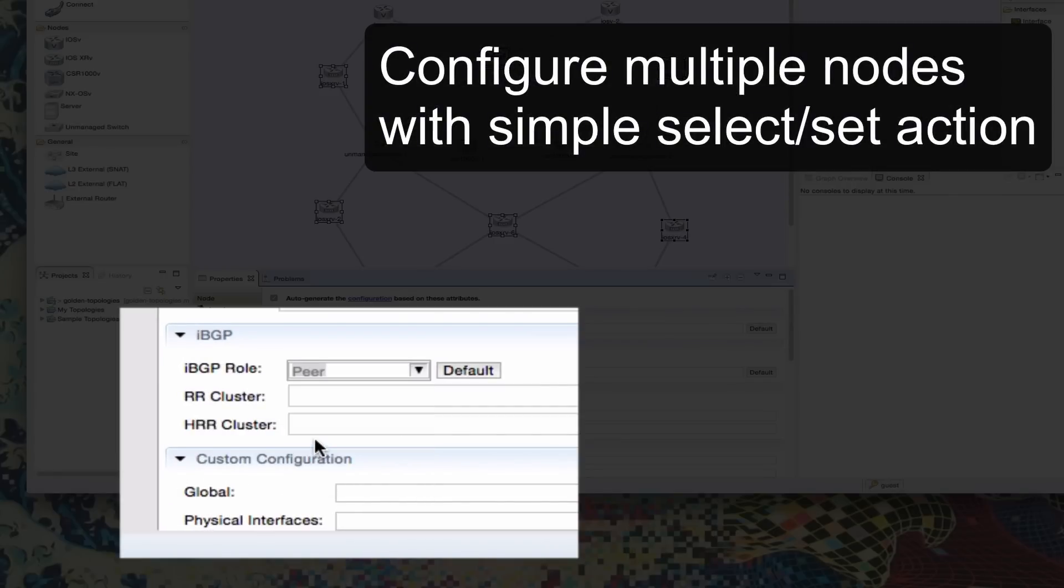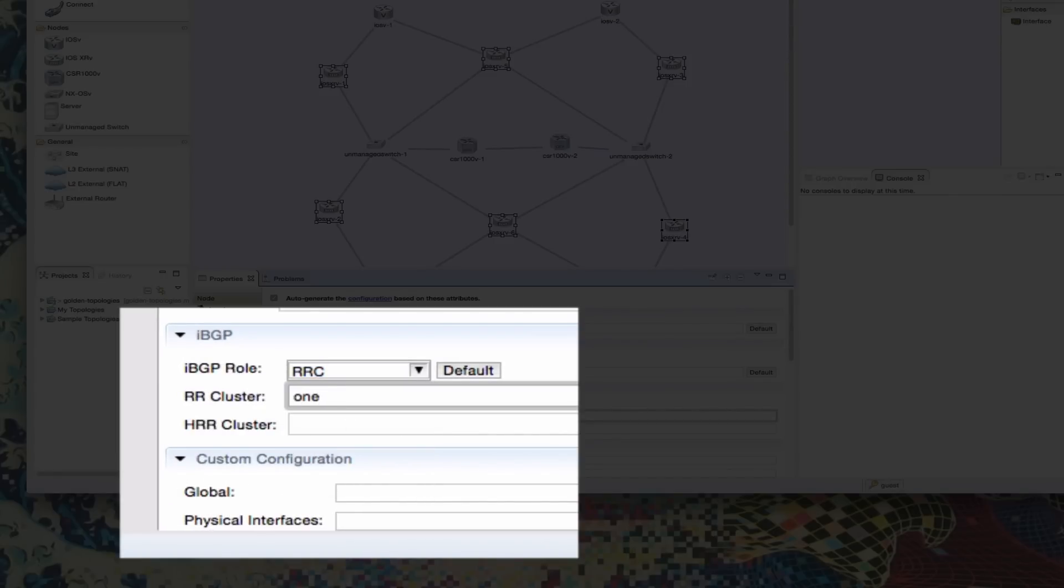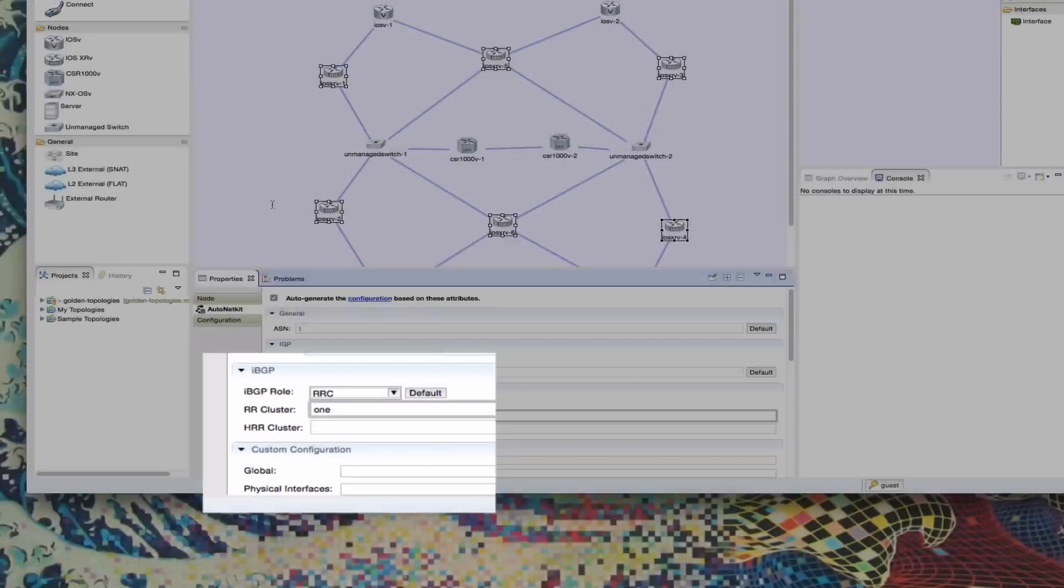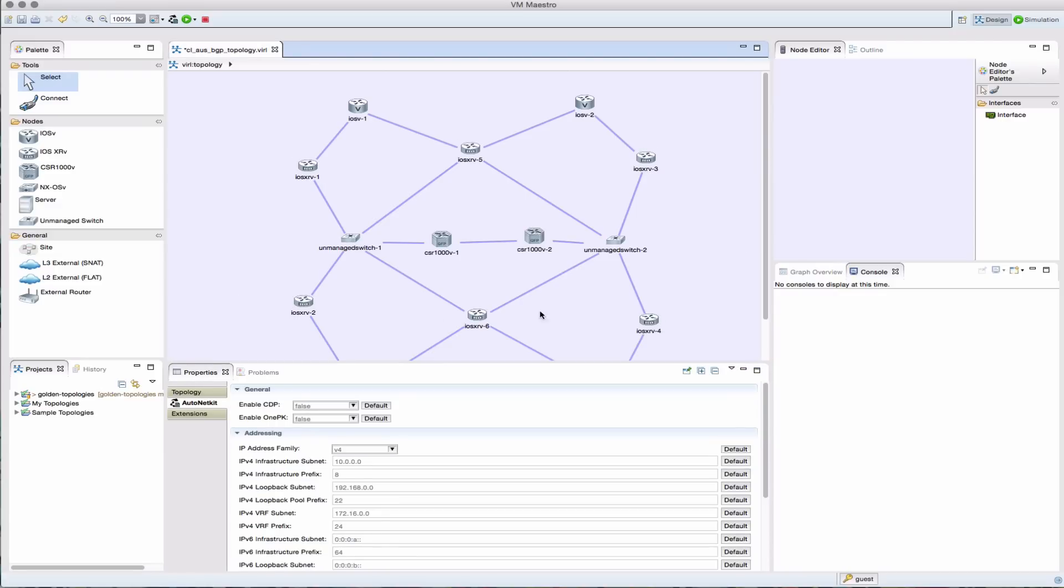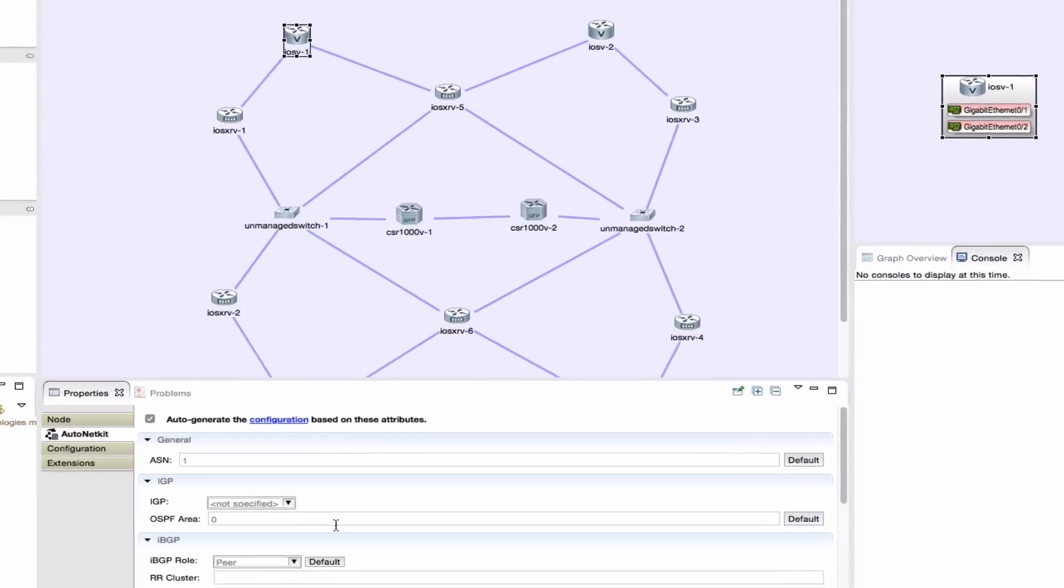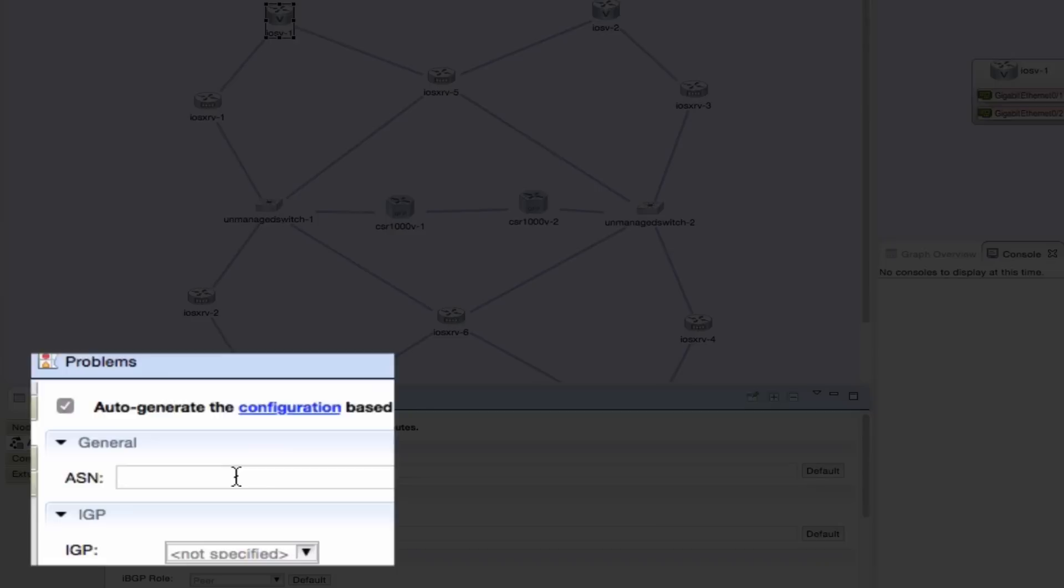Here, we're setting the route reflector client entries on a series of nodes at the same time. Now setting BGP AS numbers.